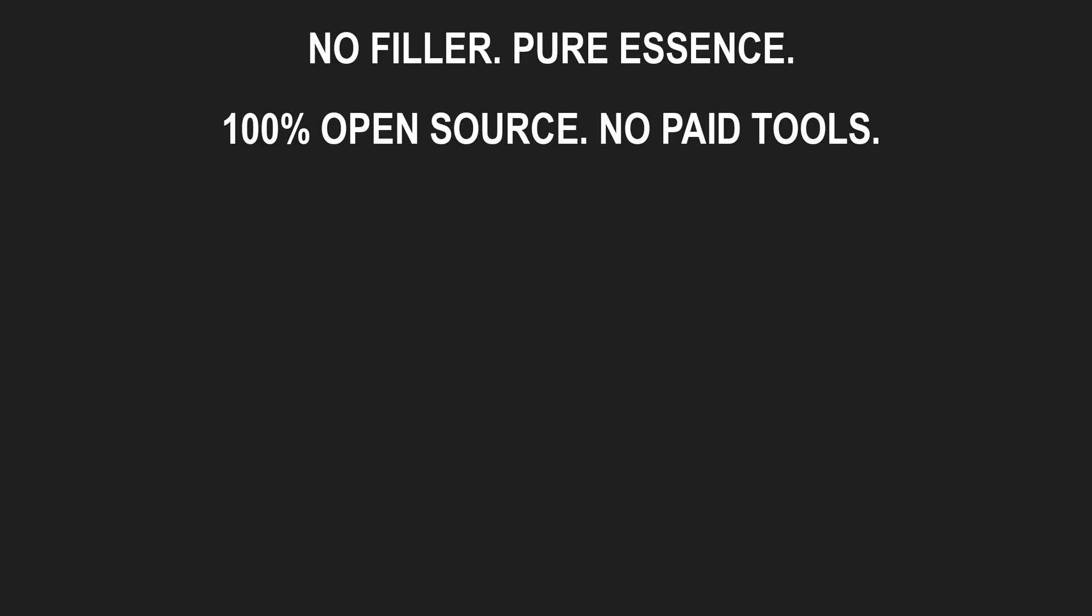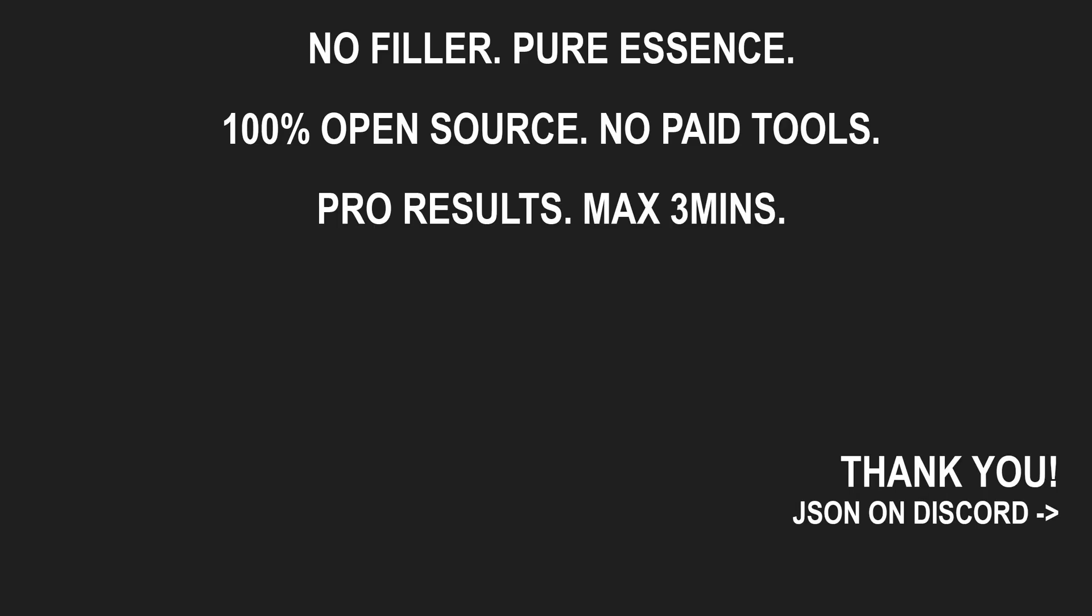And that's the node, all open source, no filler. Thank you for watching. Grab the file, keep creating.